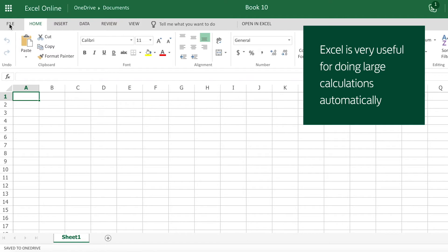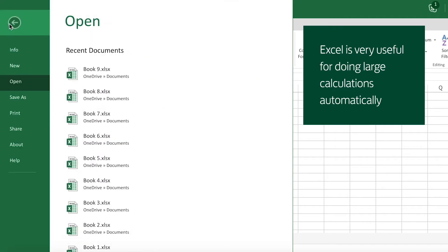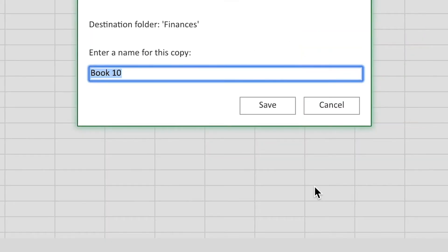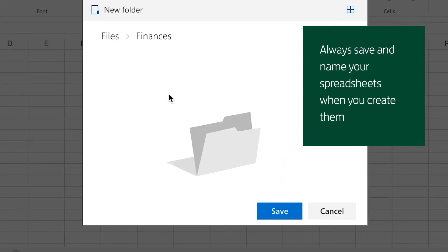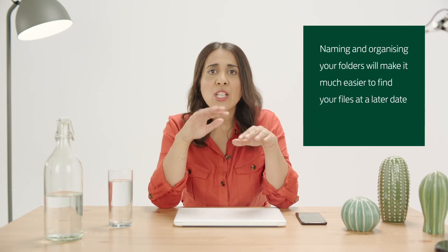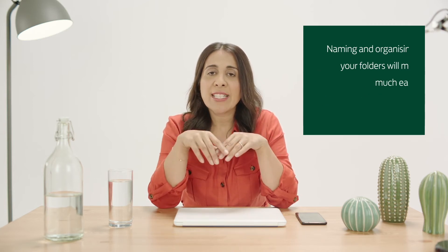The first thing I do when I create a new spreadsheet is to give it a name and save it. I then put it into a new folder I created called Finances. I give the folder a short name that relates to what I'm going to put in it so that I'll be able to easily find it again.